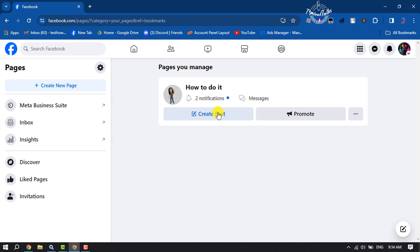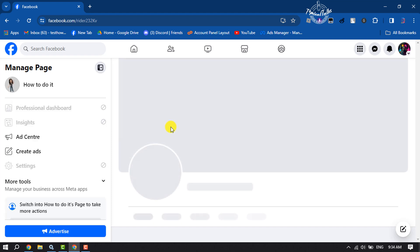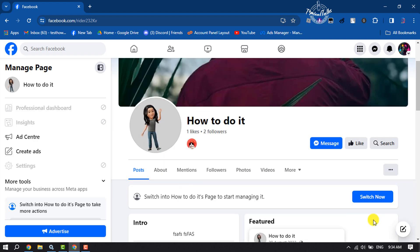And here you will find all of your pages. Now click on that page that you want to customize, and click on Switch Now.